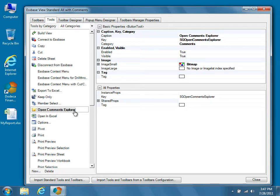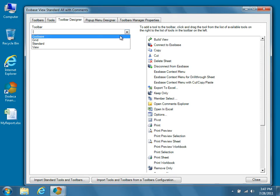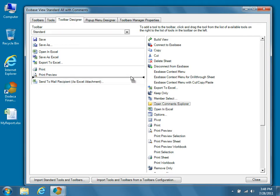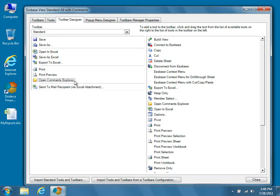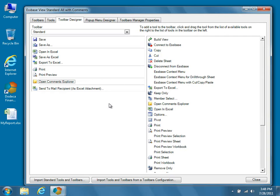To add the tool to the toolbar, click the Toolbar Designer tab at the top of the dialog. Now let's decide which toolbar we want to add the Open Comments Explorer tool to. Of the currently available toolbars, we probably want to place it on the Standard one, so choose Standard from the drop-down. Then, simply drag the Open Comments Explorer tool from the column on the right and drop it anywhere you like on the Standard toolbar. We're going to place it in between Print Preview and Send to Mail Recipient. Then we'll add a separator by right-clicking and choosing Begin a Group from the context menu. Now that the Open Comments Explorer tool has been added to the Standard toolbar, we can go ahead and close the dialog.